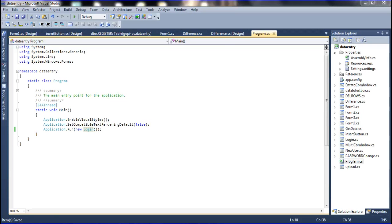Hi friends, I am Prabhava and in this video I am explaining the concept of how to use the DateTime picker and how to insert the date into a database.